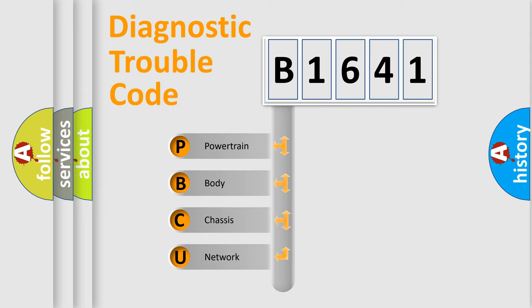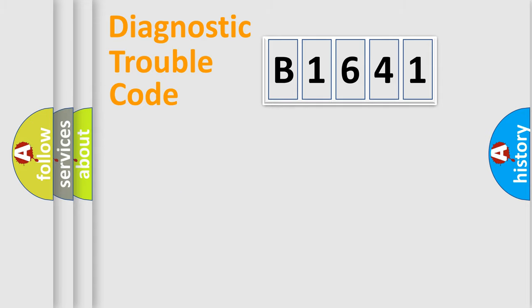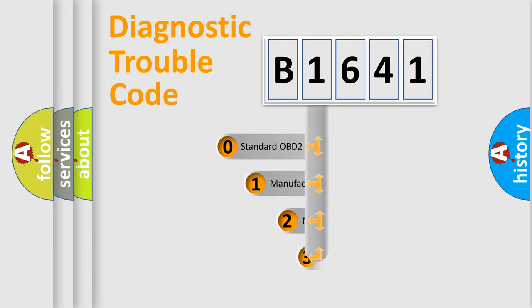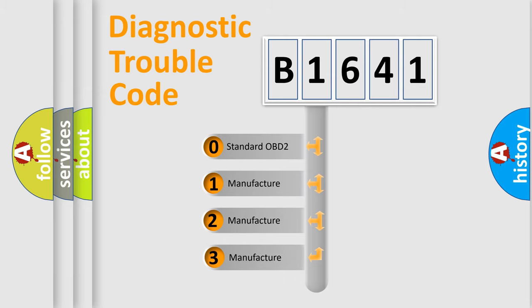We divide the electric system of automobiles into four basic units: Powertrain, Body, Chassis, and Network. This distribution is defined in the first character code.